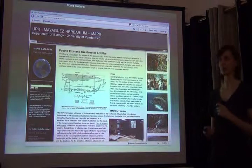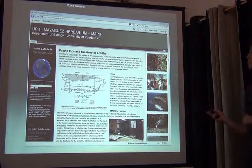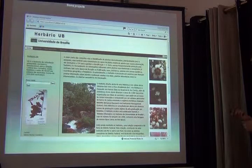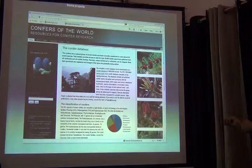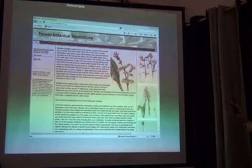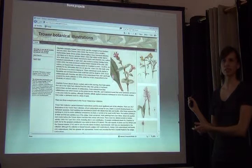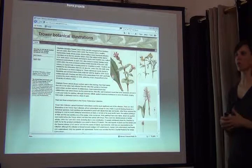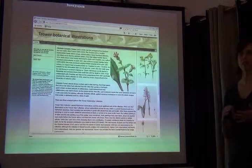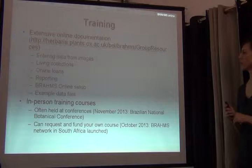There are many examples of projects online in BRAHMS. For specimen databases, we have the University of Puerto Rico at Mayaguez and the University of Brasilia. For floras, we have Plants of Gabon, Conifers of the World, and I think there's a Flora of Namibia as well. And then something sort of unexpected: a website on botanical illustrations. Illustrations are just another record type — a literature citation that can be indexed with a scientific name and a publication.